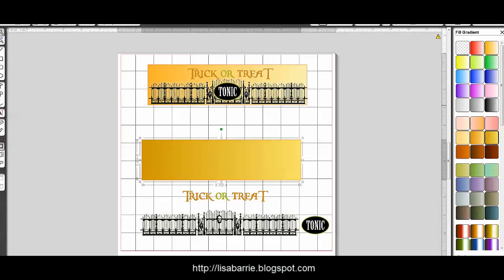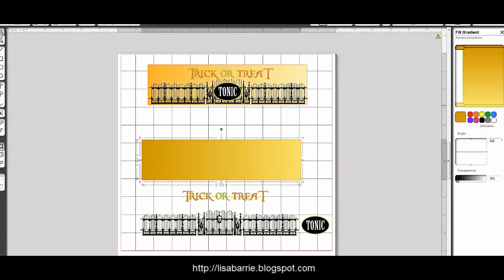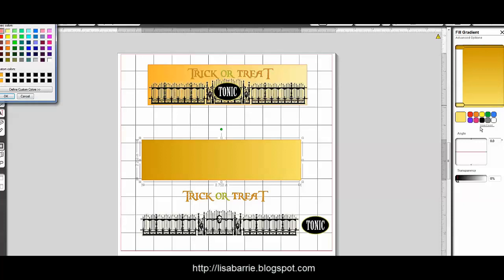But if you have the advanced software and you want to go ahead and customize it and make some additional changes, I want to show you how to do that real quick. Here's the gradient. We've got the dark color and the light color. First of all, if you want to change the color, the lightest color,